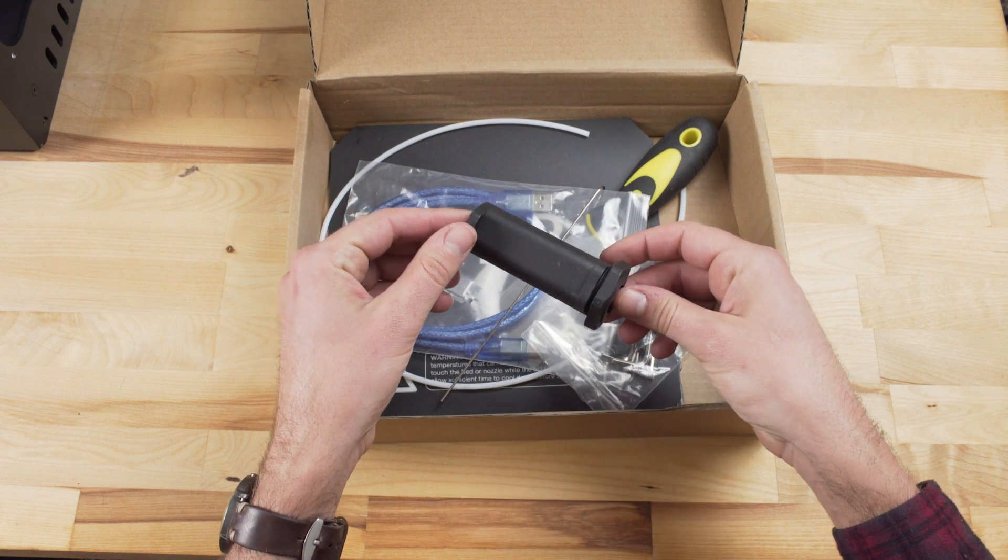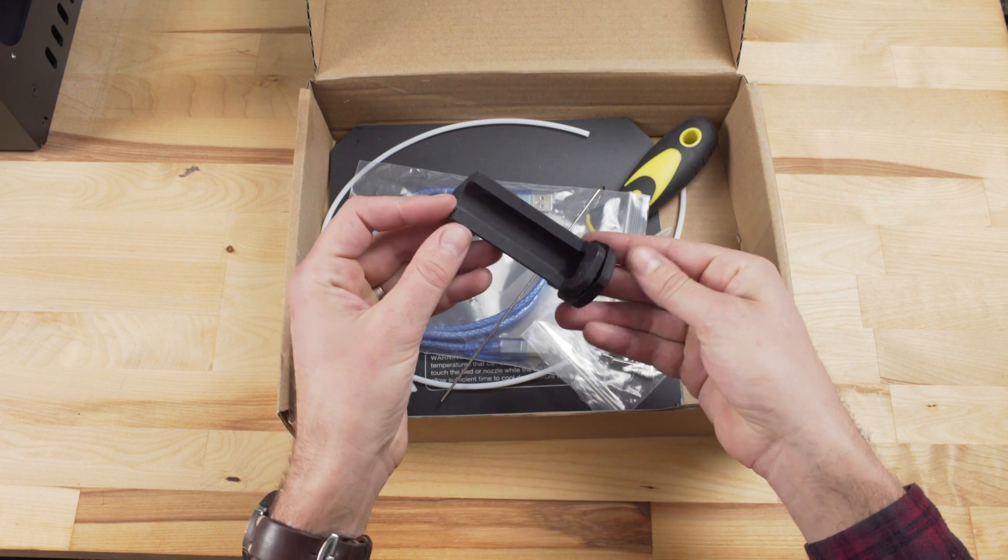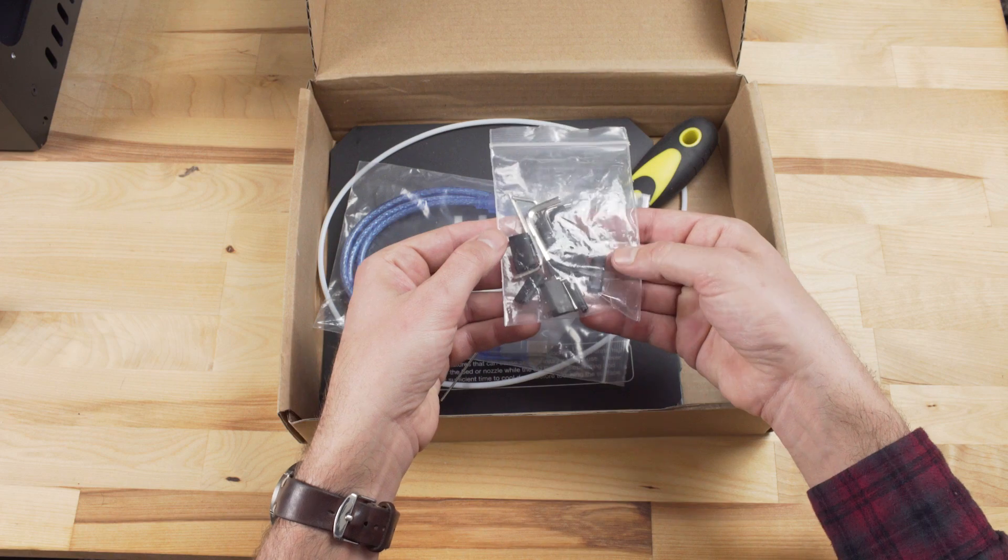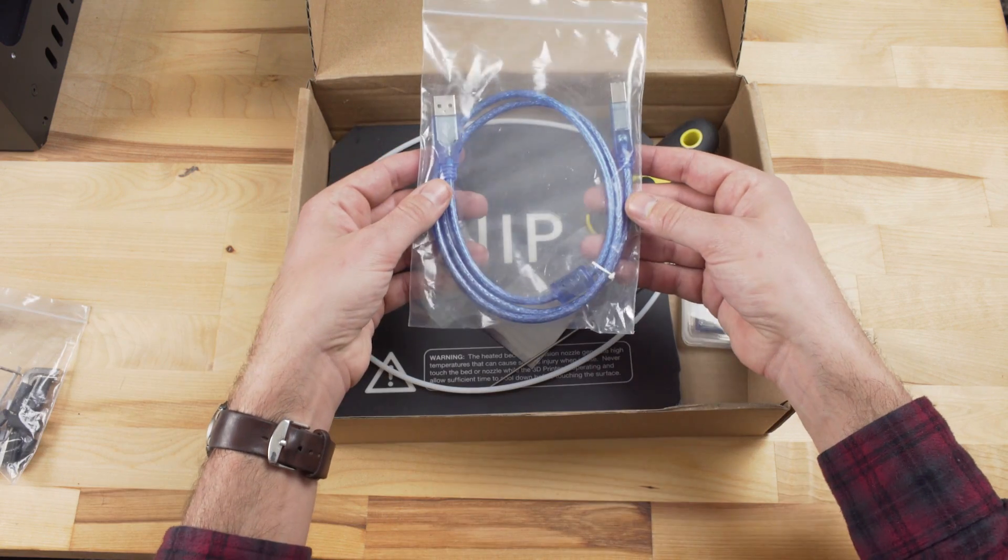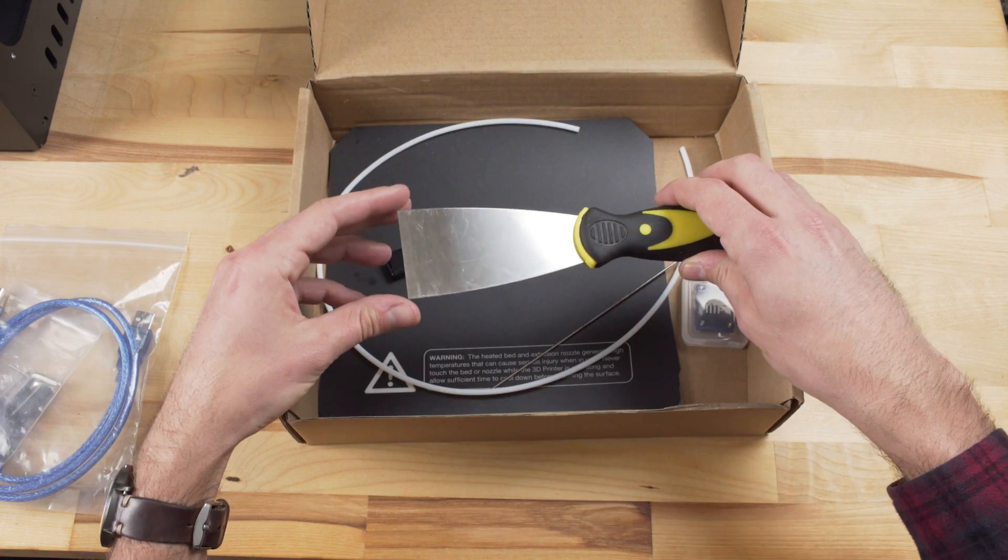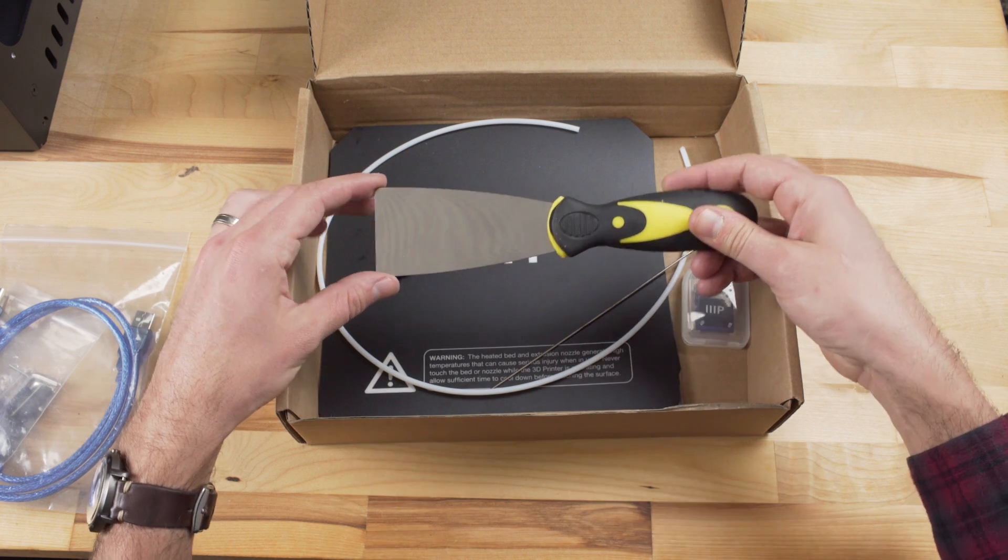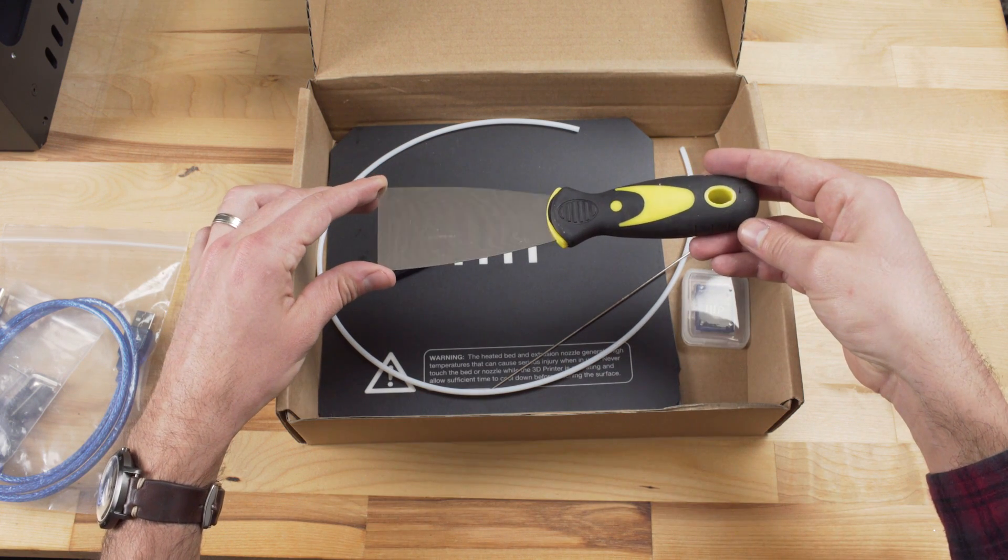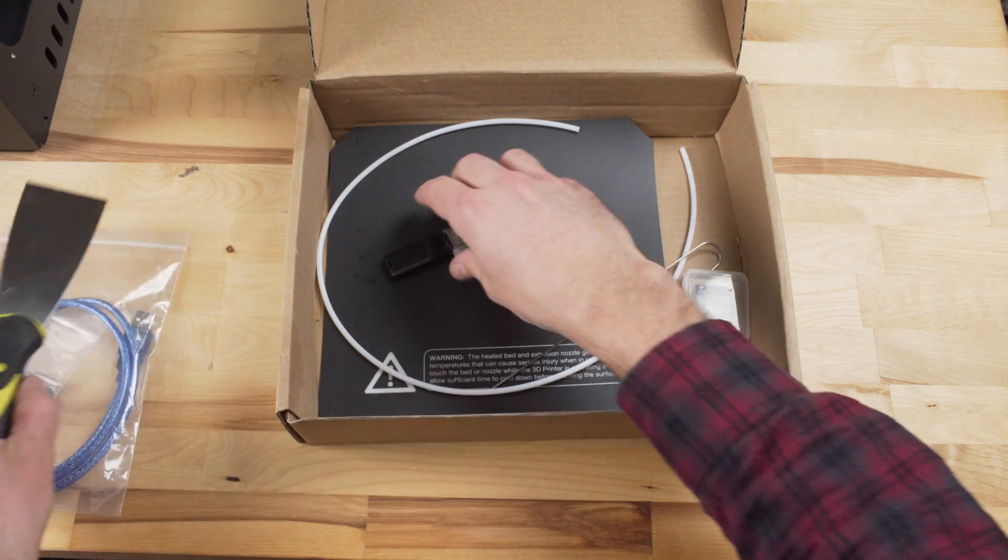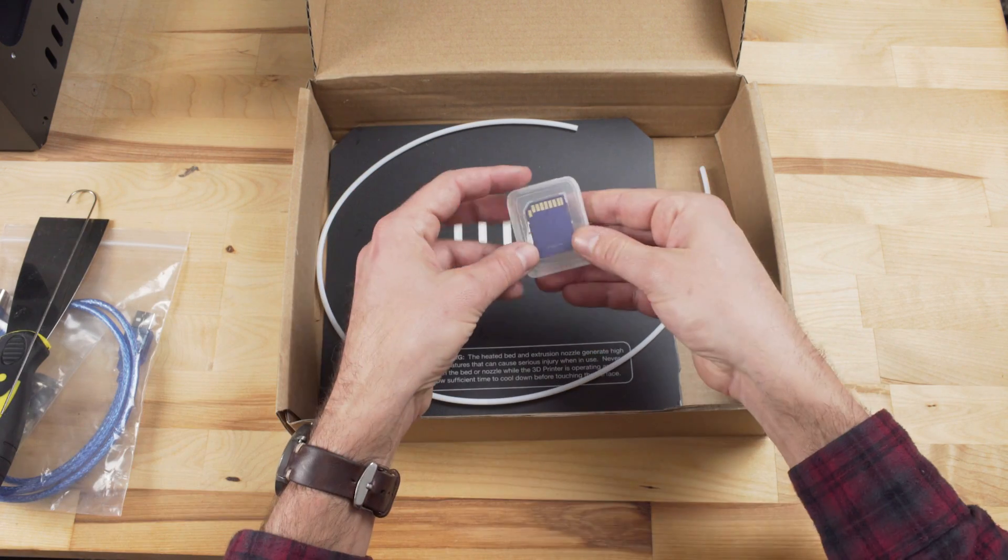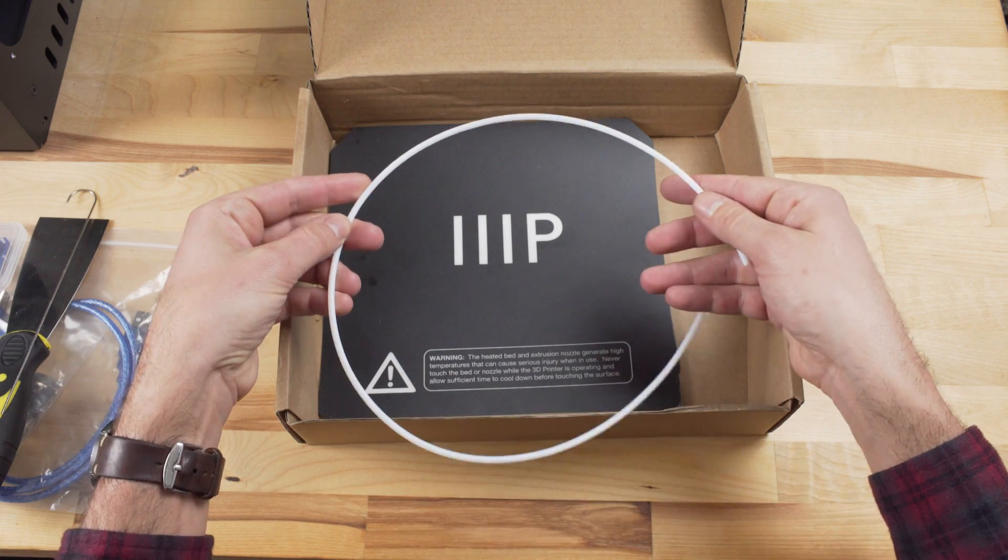According to the manual, in here you'll find a spool holder, a power cord, print bed mats, package of hex wrenches, USB cable, tweezers, a scraper, a card reader, and a micro SD card. This is a little different than what I found in my box. I didn't have a card reader or a micro SD card, but I did have a thumb drive and a regular SD card, along with this tube and this metal piece.